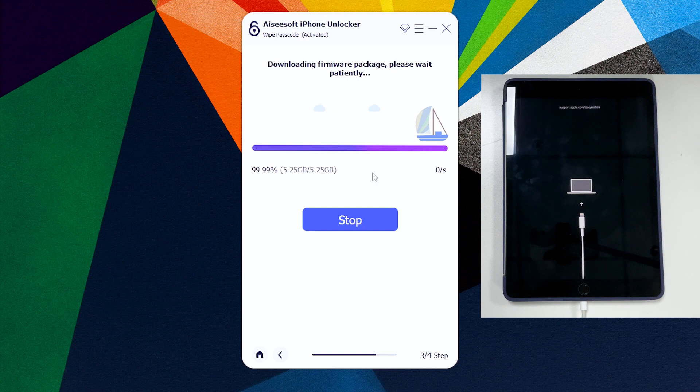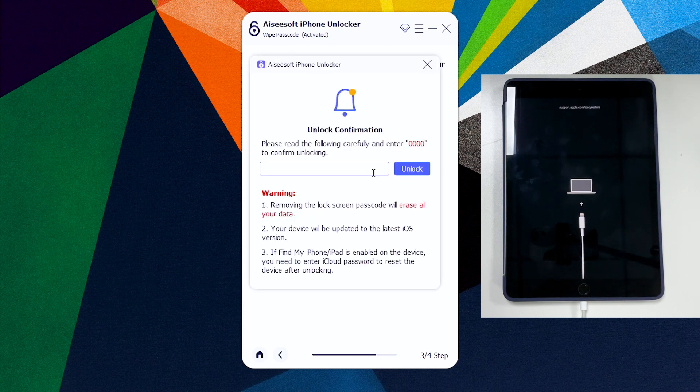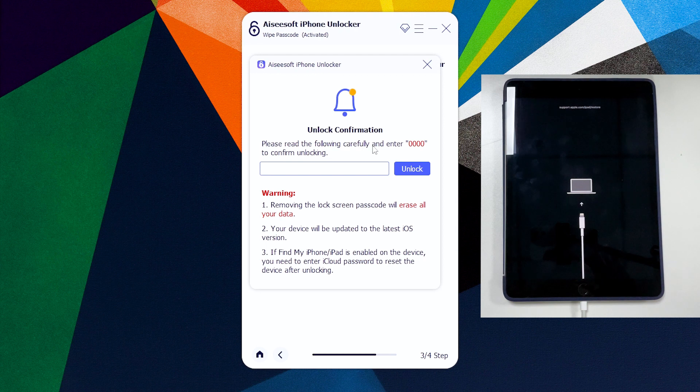Just sit back and wait for a few minutes. When the download is over, what you should see is unlock confirmation dialog window.